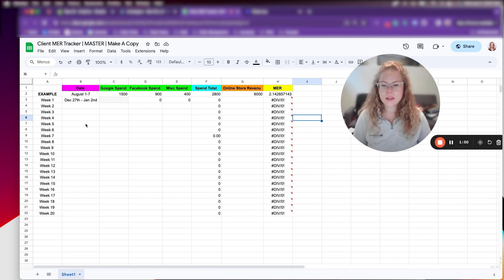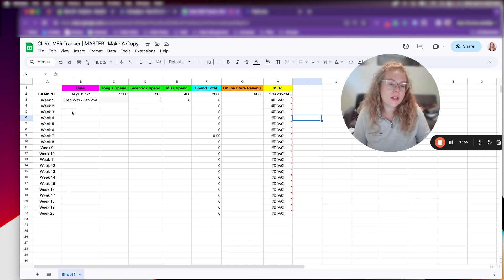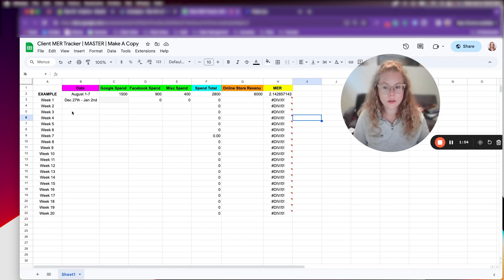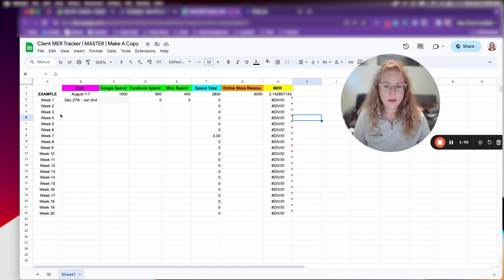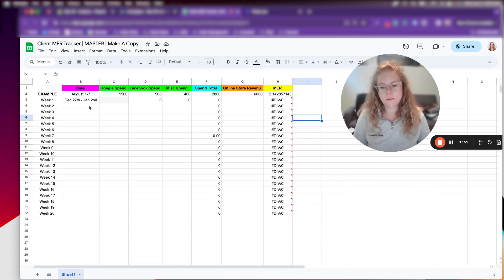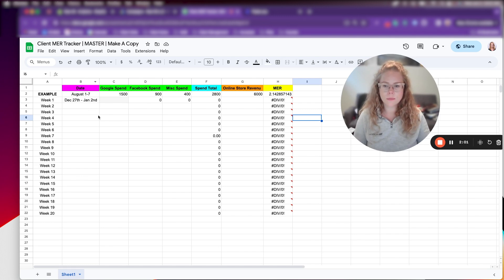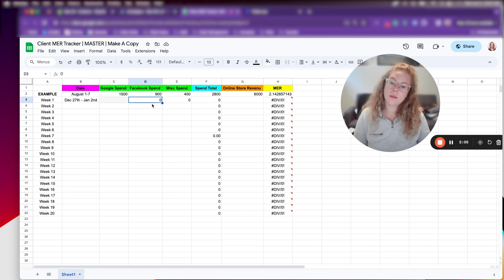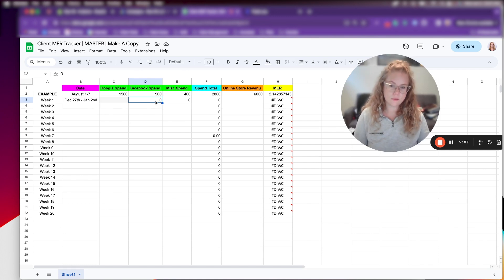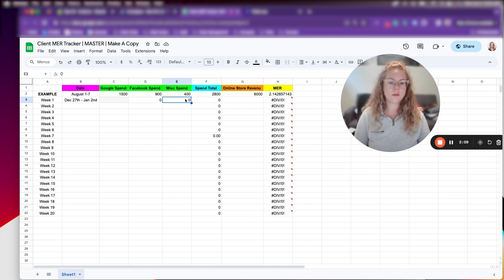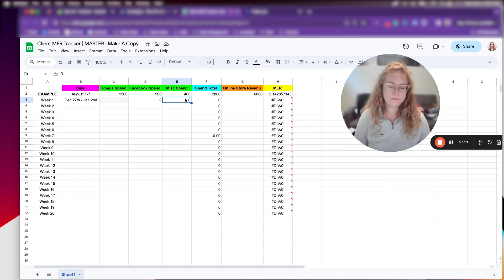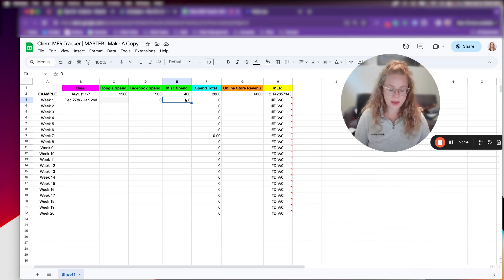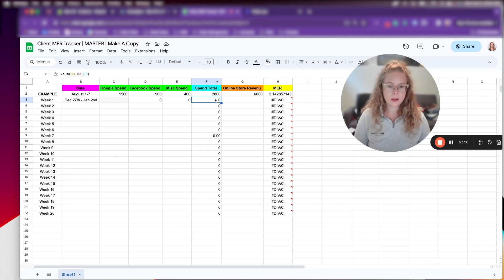We've got here the date. I usually look in seven day periods. You can look at 14 days, you can look at month over month. That's totally fine. You can kind of choose how you want to, what time periods you want to look at. So I put the date here. I add our Google ad spend. If the client's running Facebook ads, we'll add the Facebook spend. And then if they have any other spend, like Pinterest or Bing or any other paid advertising, we'll put it here.